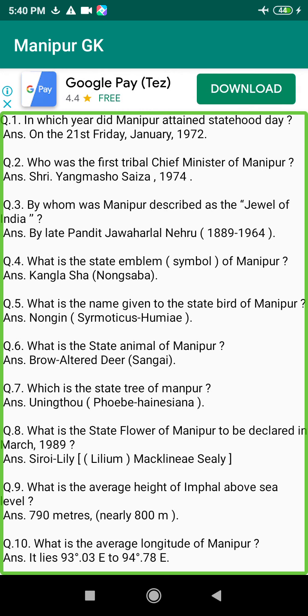Q43. Can anyone who is not a member of the legislature be appointed as minister? Answer: Yes, by the Governor of a state.